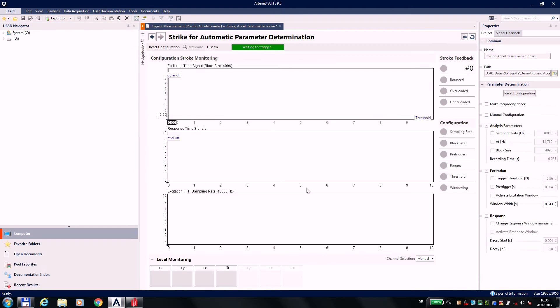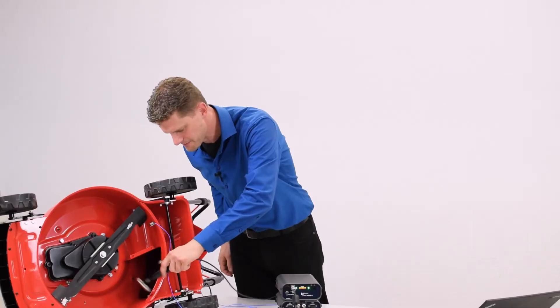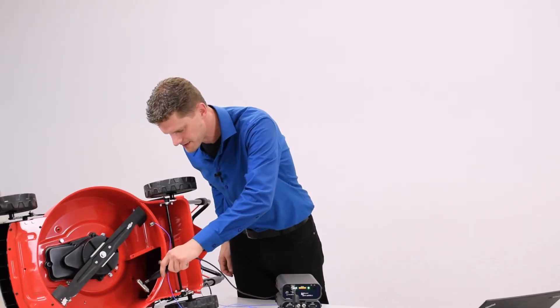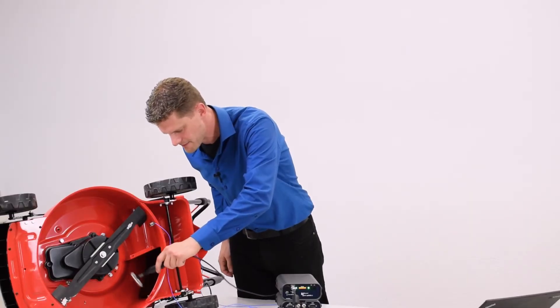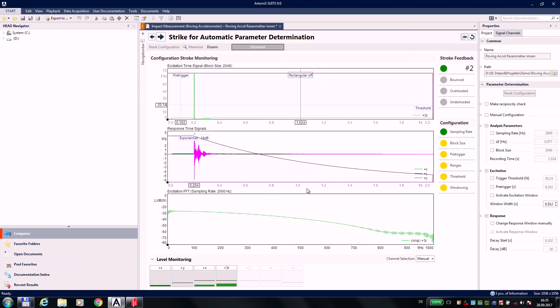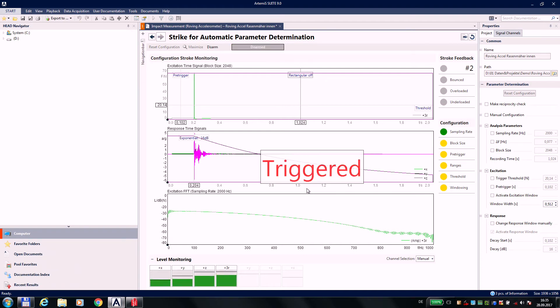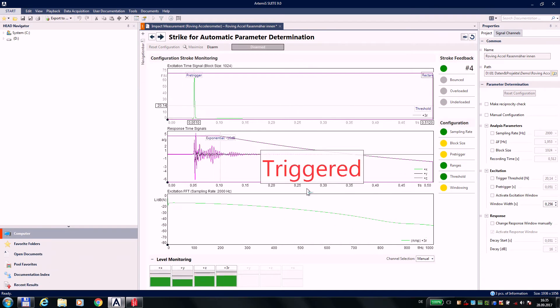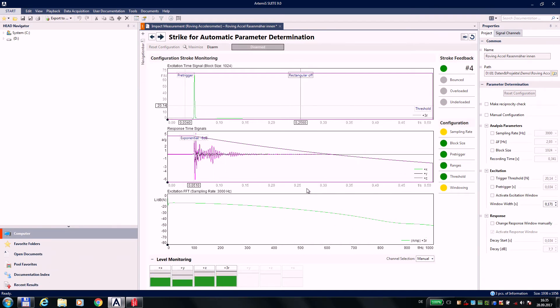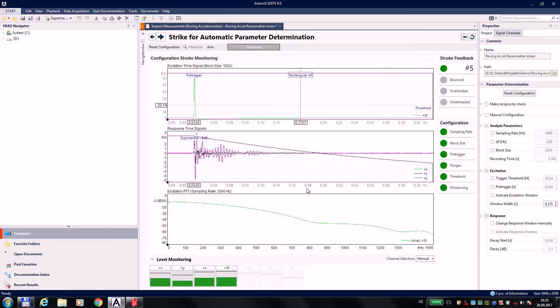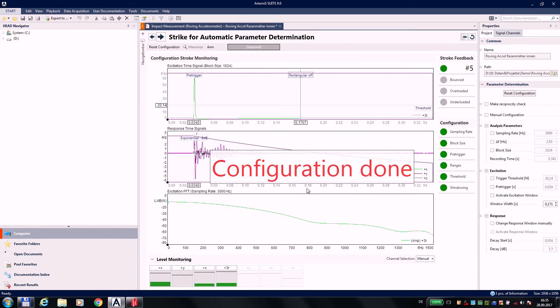Let's come to the supposed most complicated part, setting up the adequate analysis parameters. For this, a few test strikes are sufficient. From that, Artemis Suite develops a reasonable combination of pre-trigger, threshold, measuring range, sampling rate, block size, and windowing settings for this measurement object.